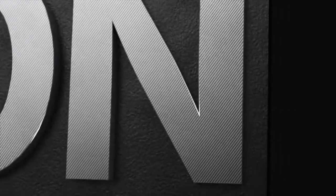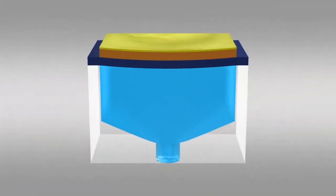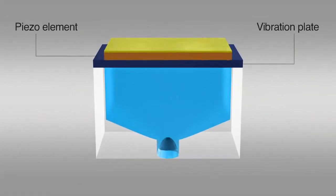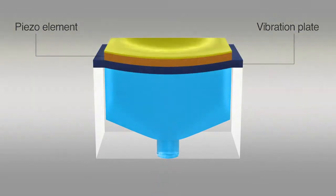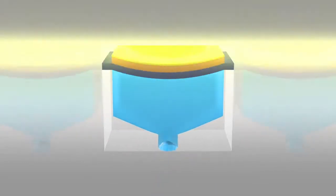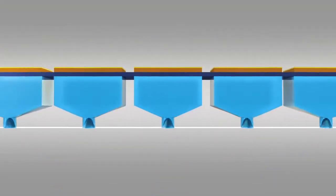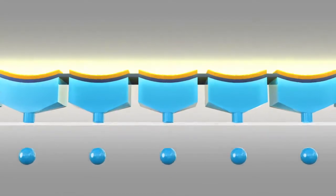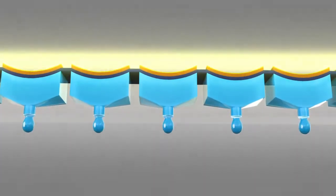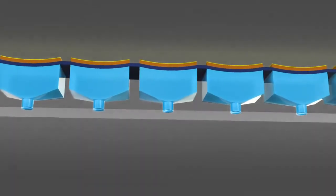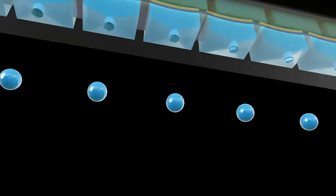Each MicroPiezo printhead contains rows of densely arranged nozzles. These are driven by individual microns-thin piezoelectric elements that contract when voltage is applied, moving a vibration plate more than 40,000 times a second to produce a precise stream of microscopic ink droplets.